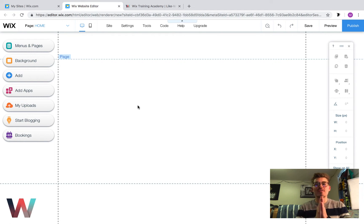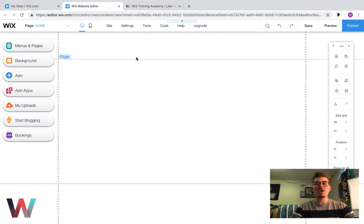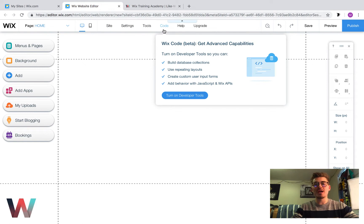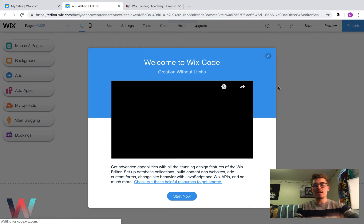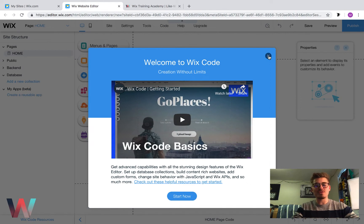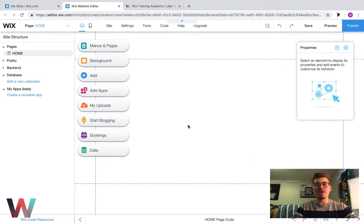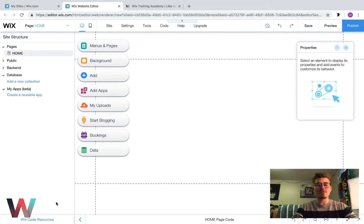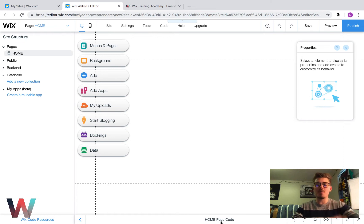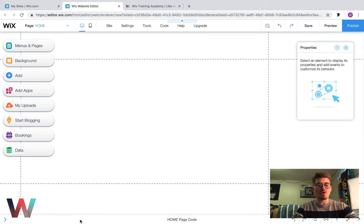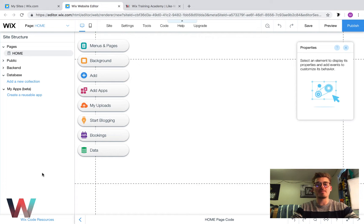First and foremost, once you're in the Wix editor you have to activate what we call developer tools. To do this you go up here to these top settings and you'll see code. Turn on developer tools and then it'll say welcome to Wix code. You could either press start now or X that out. Once that happens we see a couple things open up: our properties panel, our site structure down here to the left, and then our page code manager pop up at the bottom. You can get rid of this site structure on the left by clicking this little arrow button.